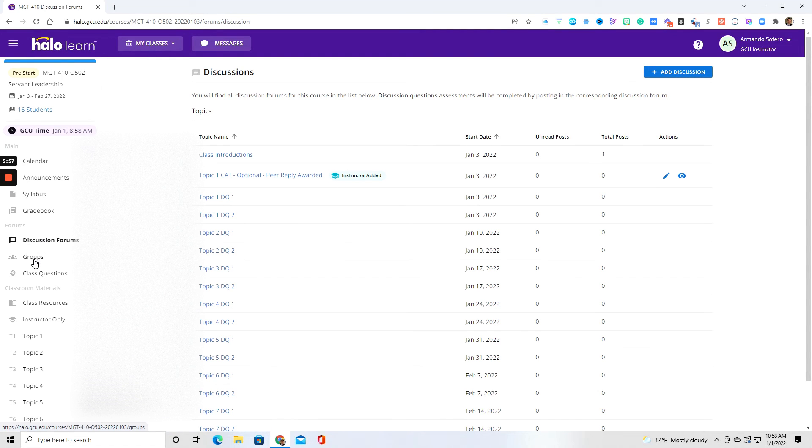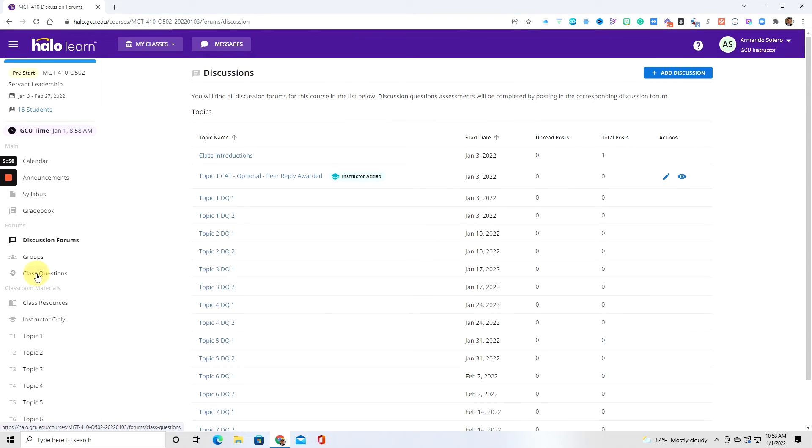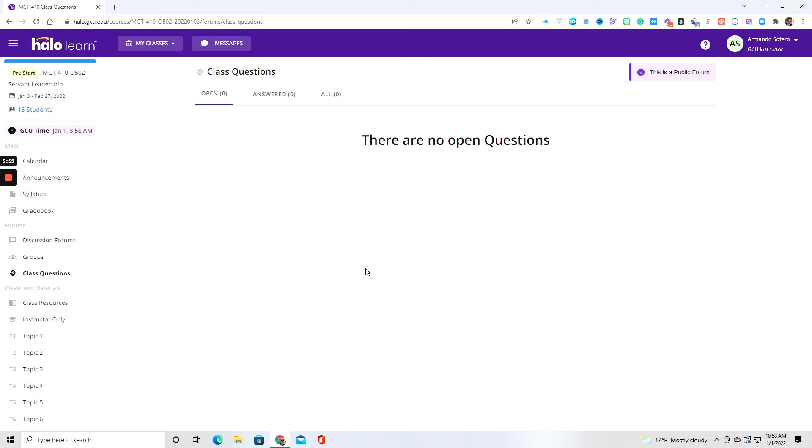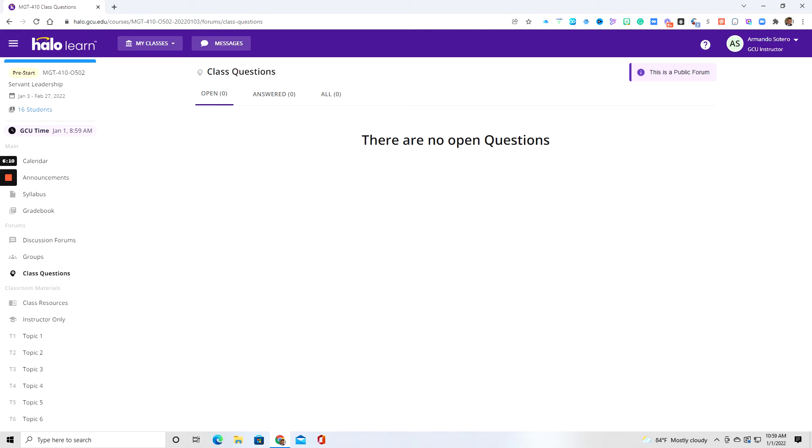Now we've talked about discussion forums. I will be creating groups. And again, we have also this section called class questions. So this is a public forum. So if you wanted to ask a question, then you can go ahead and ask the question inside of this section here and I will receive the response.